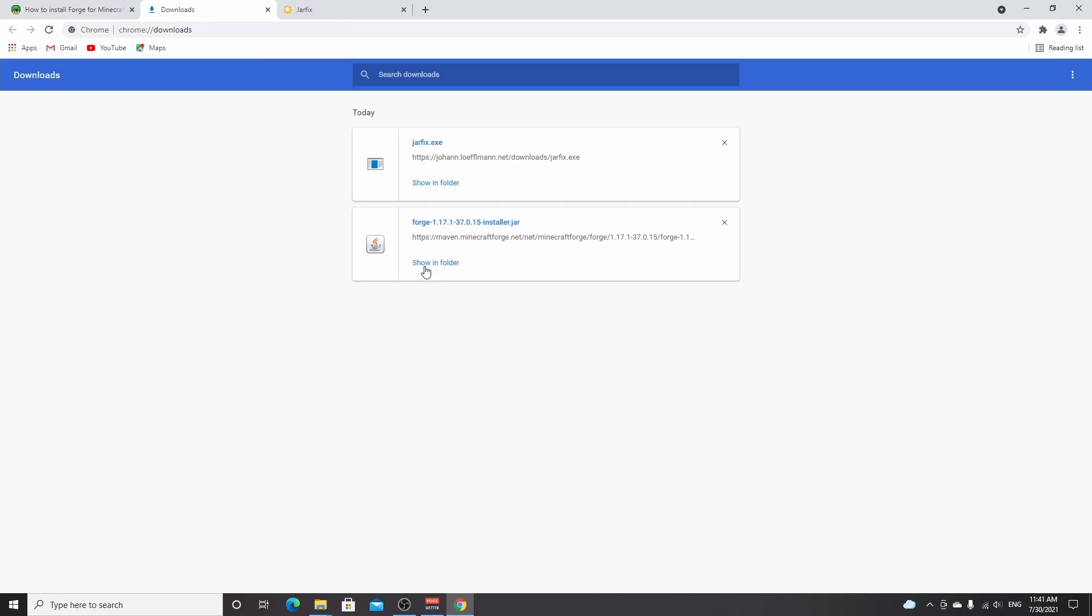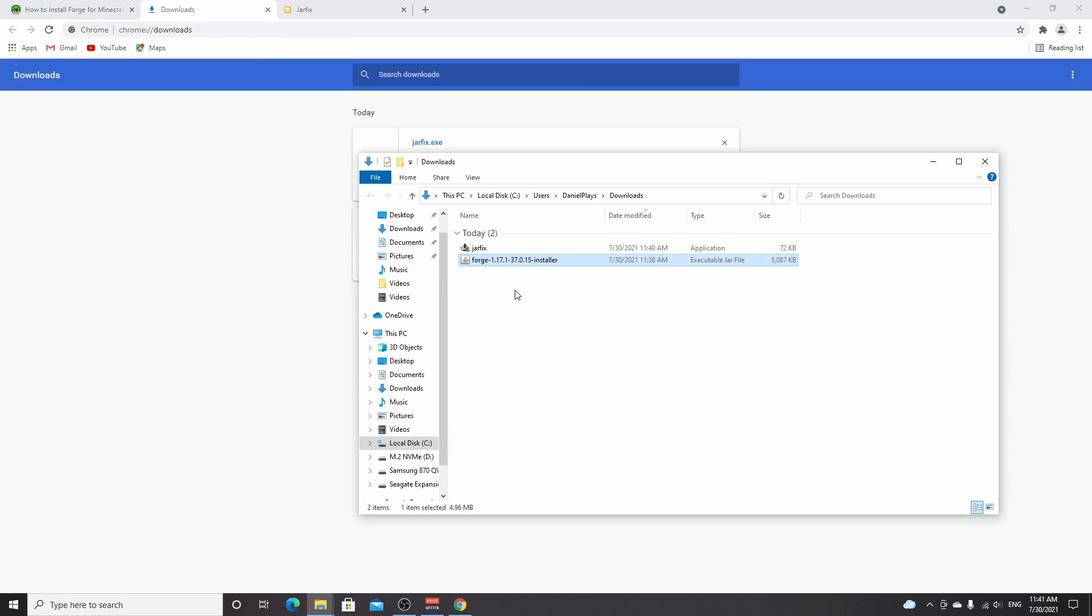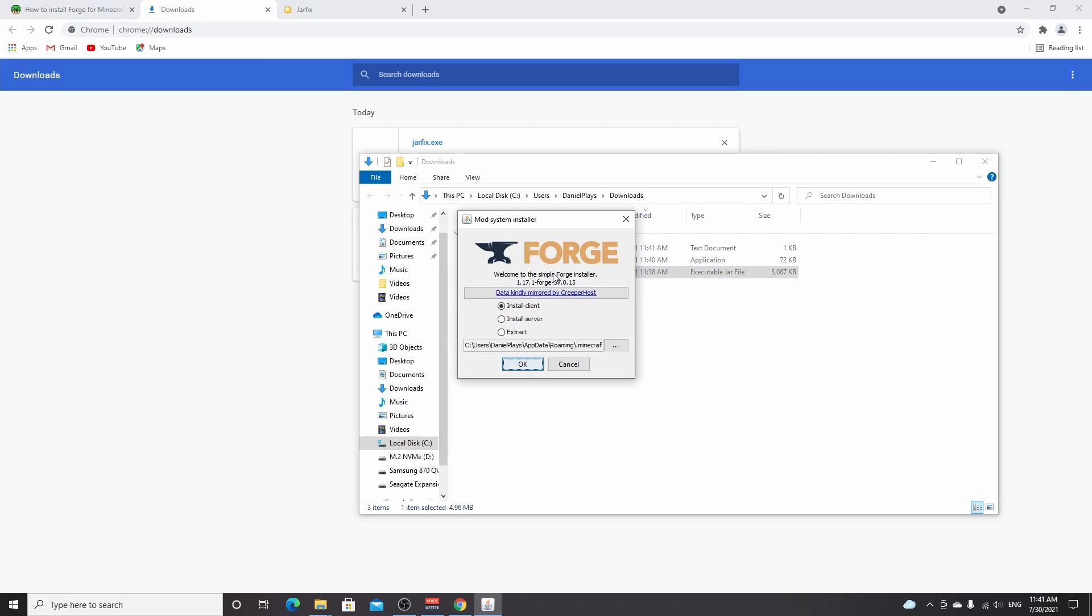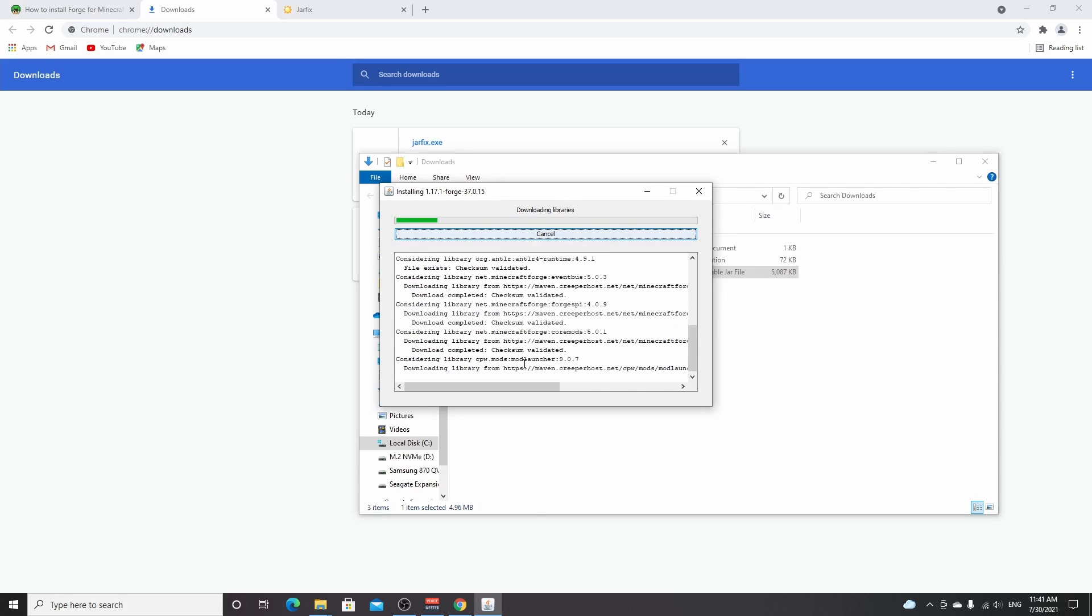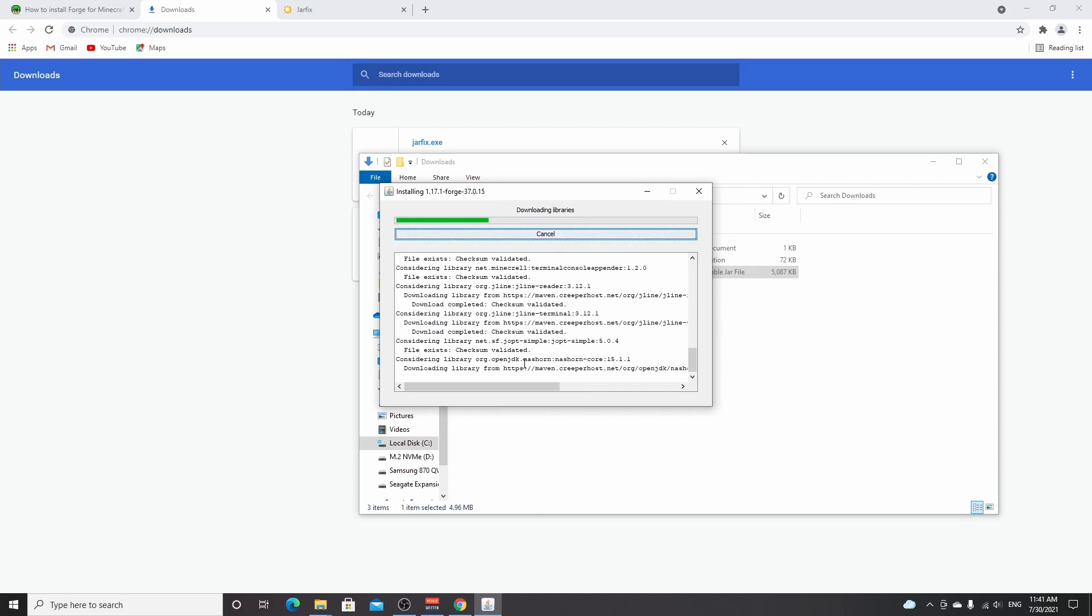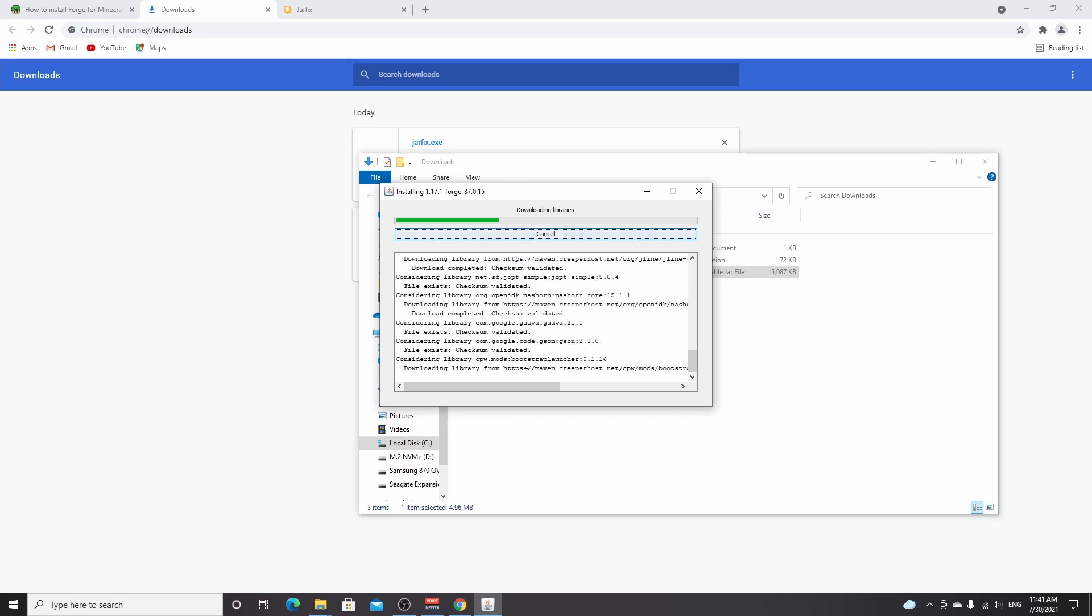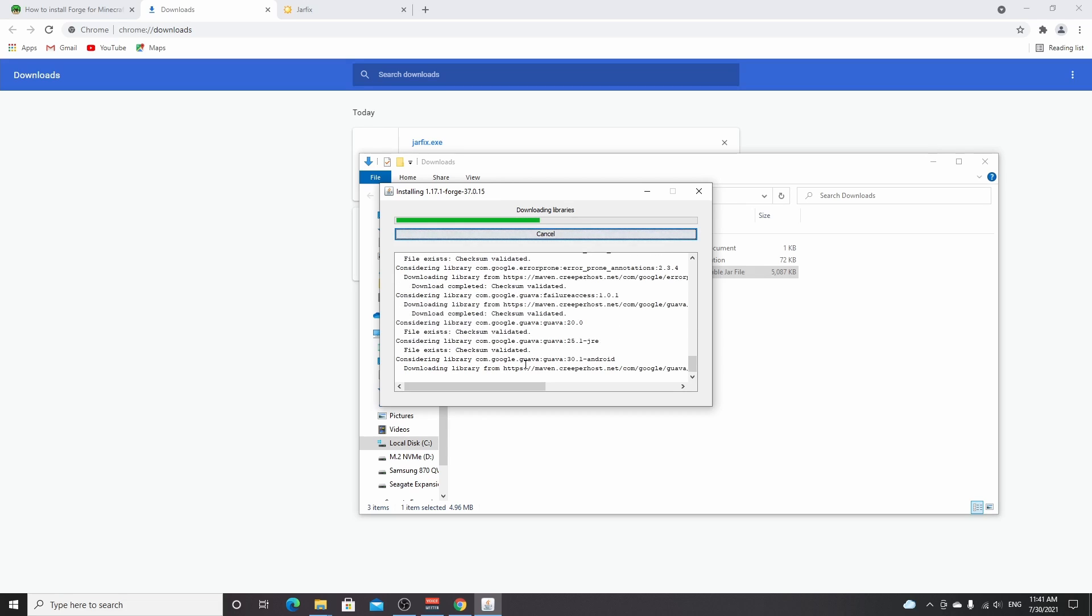So let's go back here, show in folder, and now if I double-click this, as you can see we have the Forge installer. All you need to do is click OK right here. Successfully installed client profile Forge. So that's it.